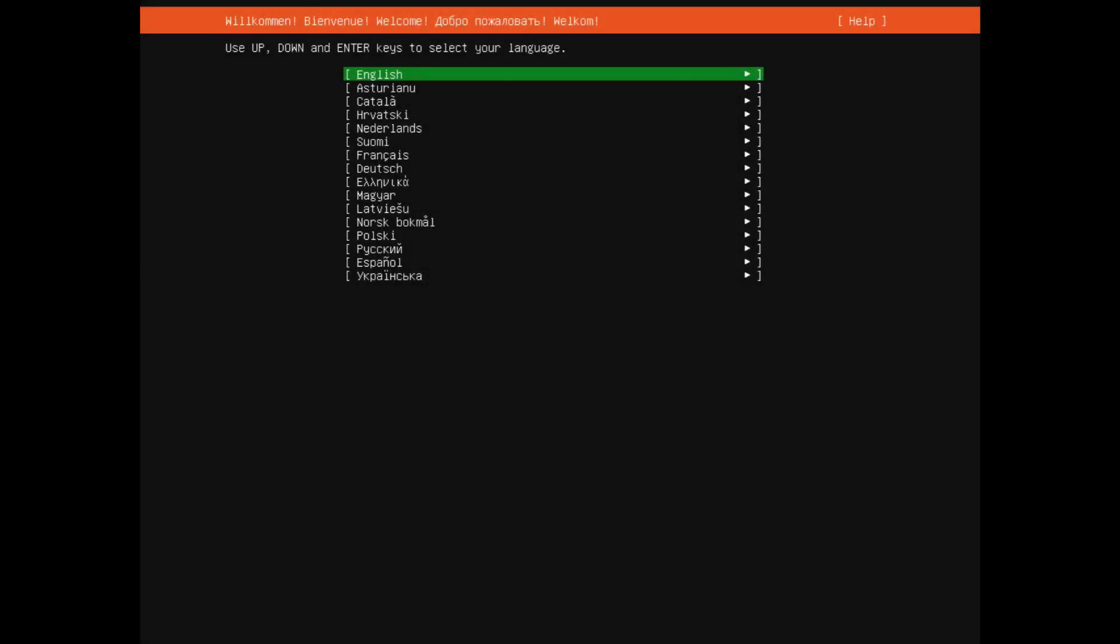Once you boot the system, you'll be welcomed by this Subiquity installer that is now the default in Ubuntu 20.04. You can't go back to the old Debian installer because Canonical no longer provides these alternative installer images. Like it or not, this is now the default, so you'll have to get used to it.